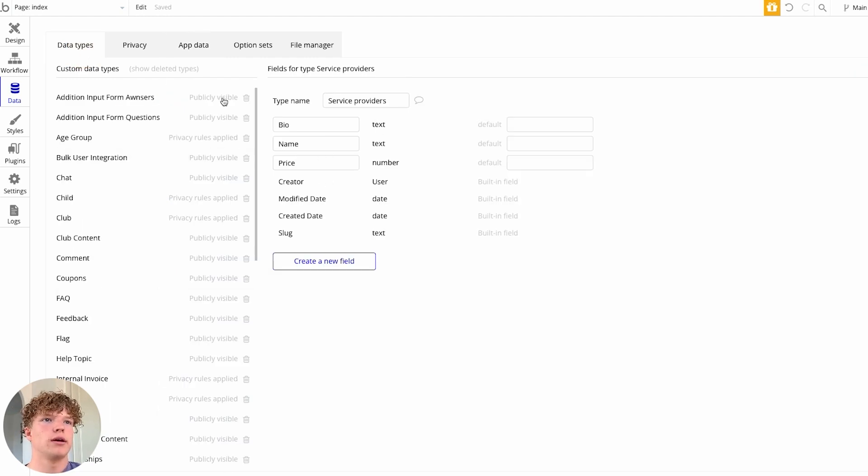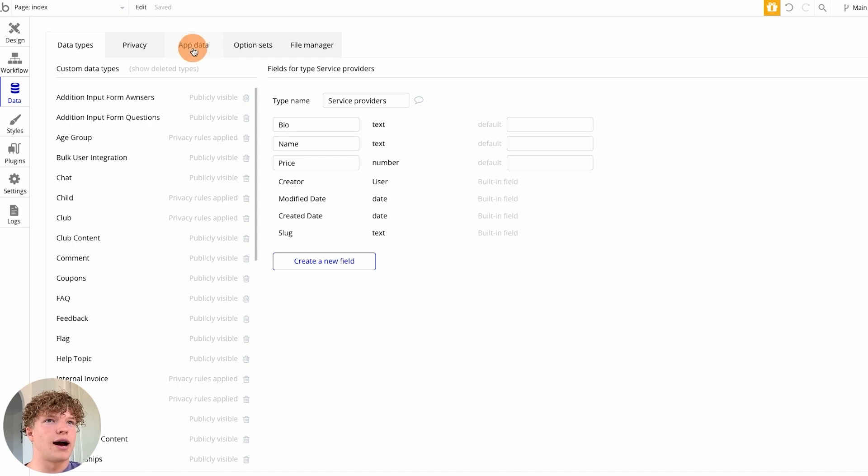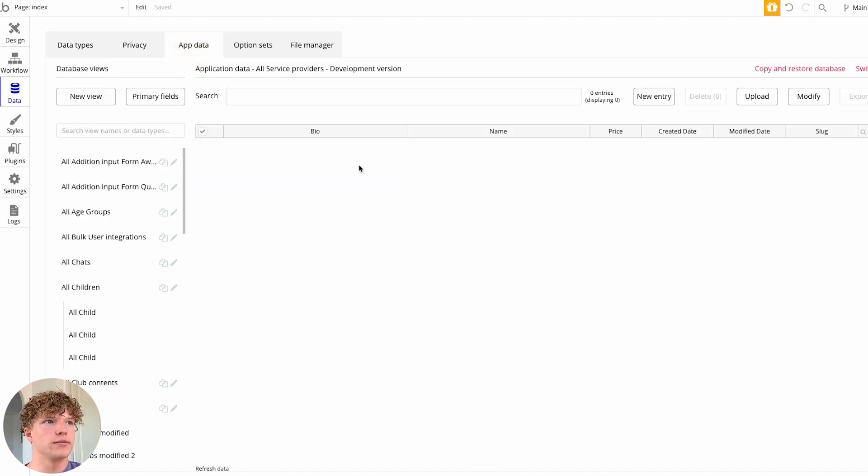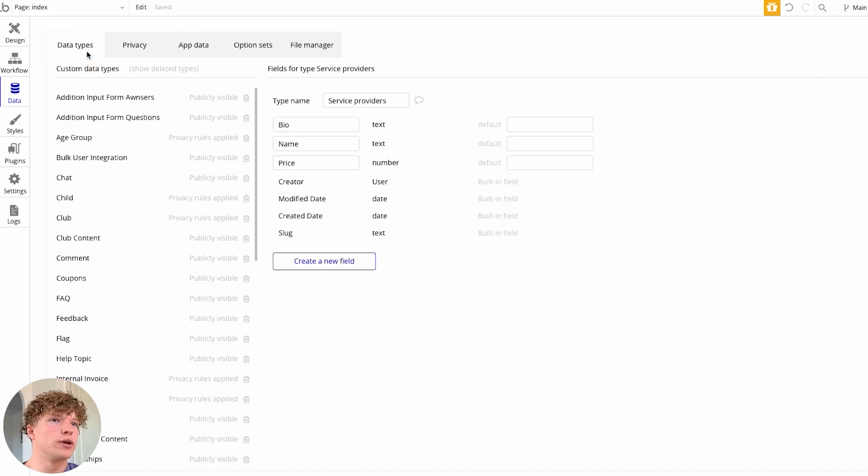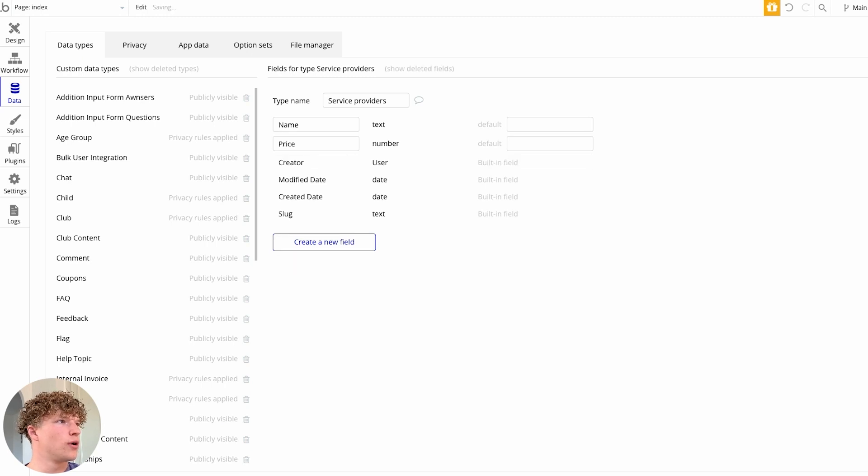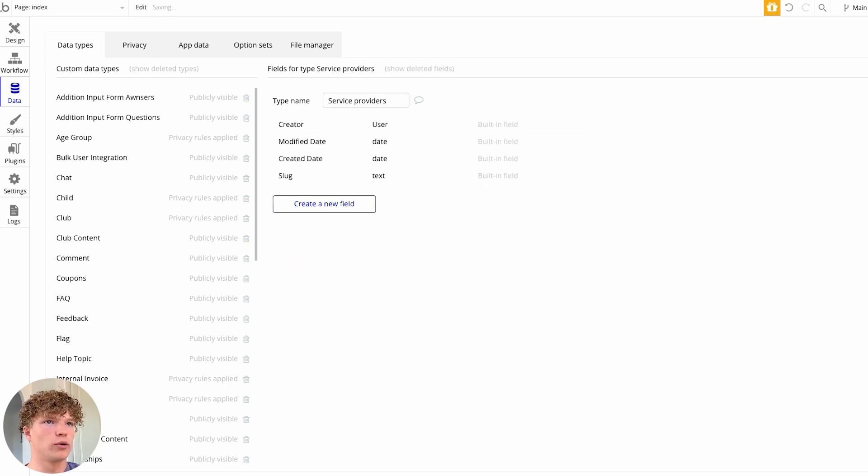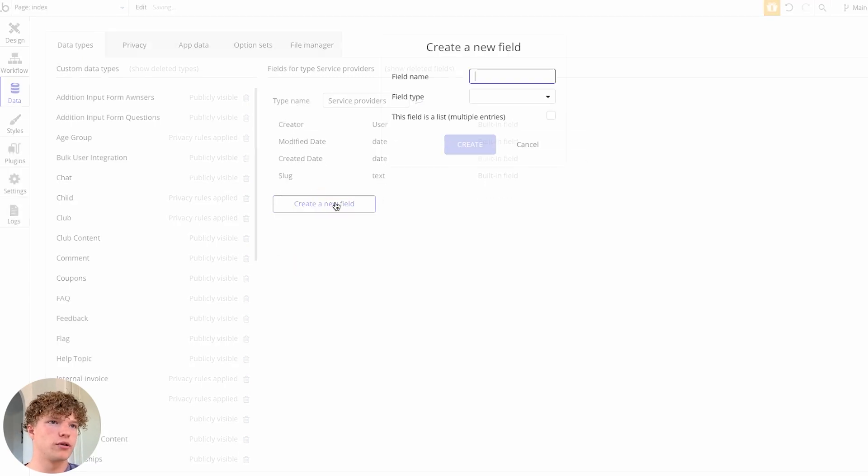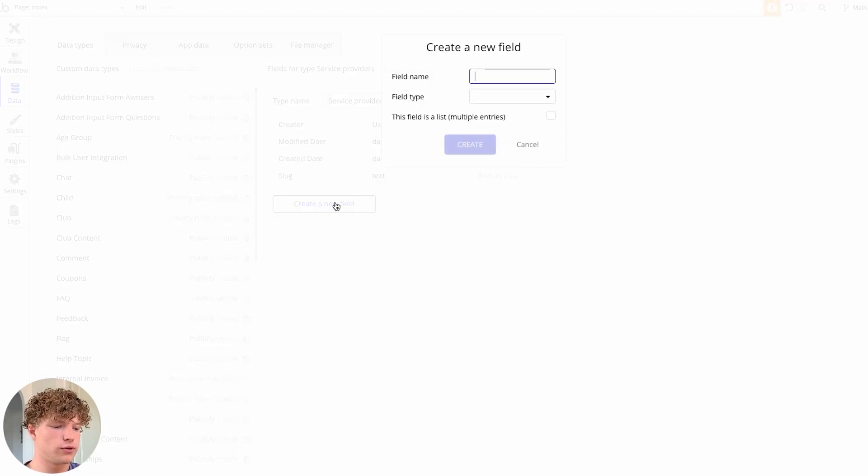we want to go into our app data. So just quickly for the sake of showing you every single step along the way, I'm just going to create all these new fields.